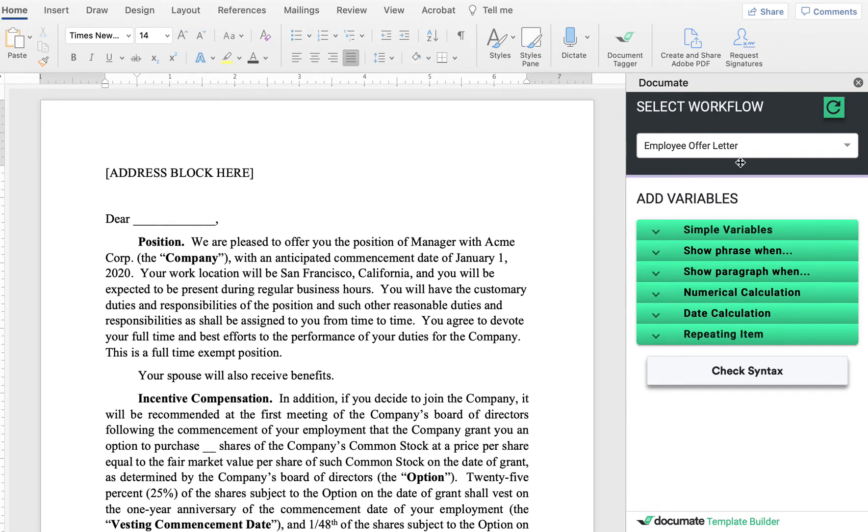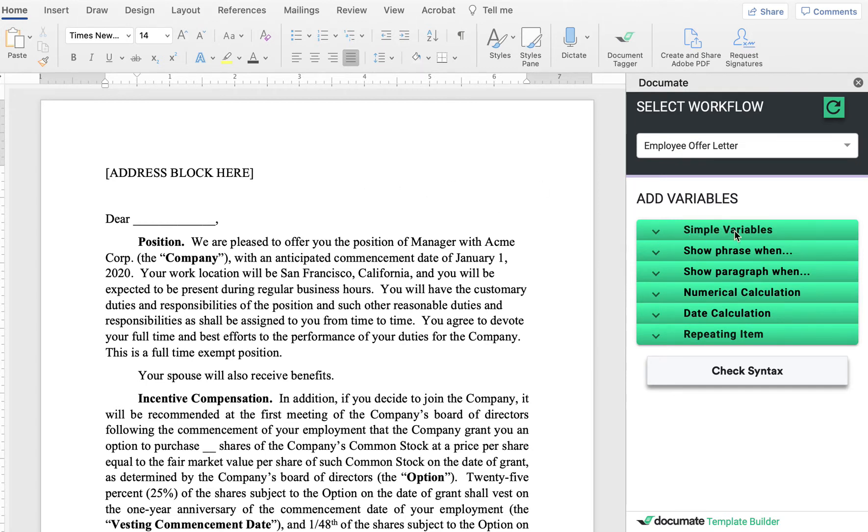Here, I've selected my workflow in the drop-down. For this example, I'm using the employee offer letter workflow. Now, the first thing I'll show you is how to set up simple variables.